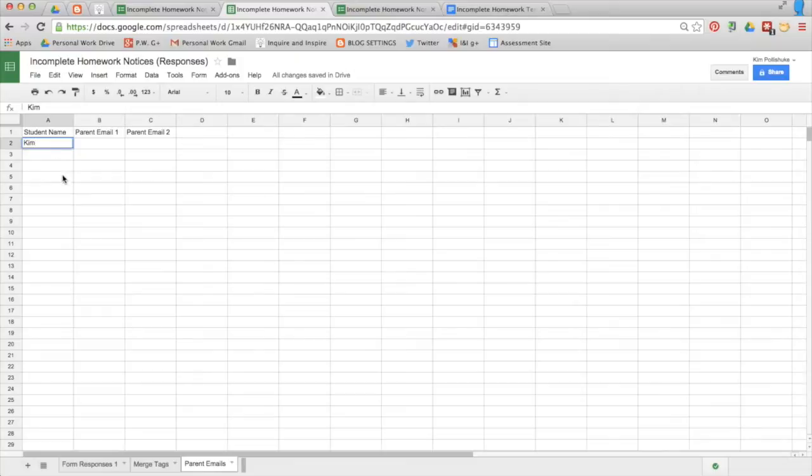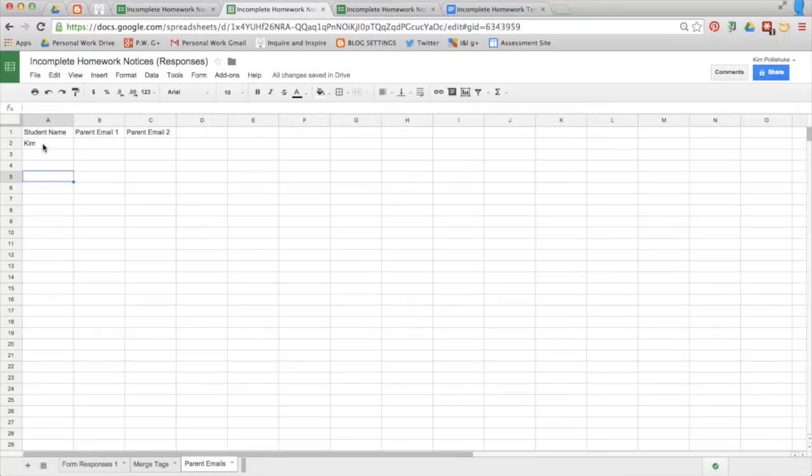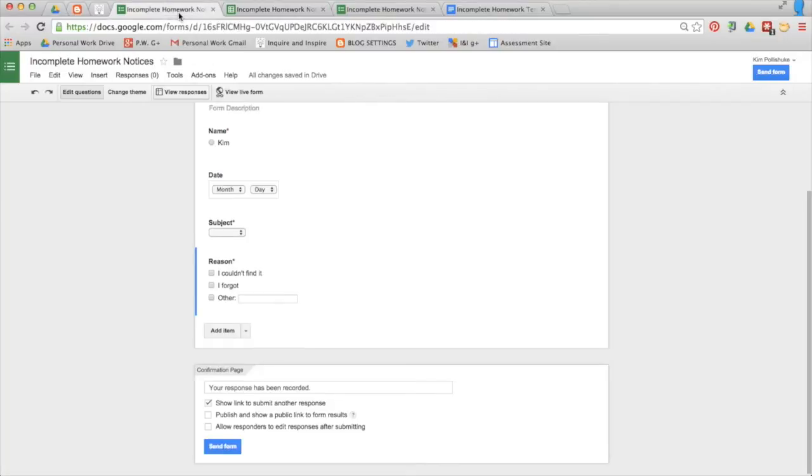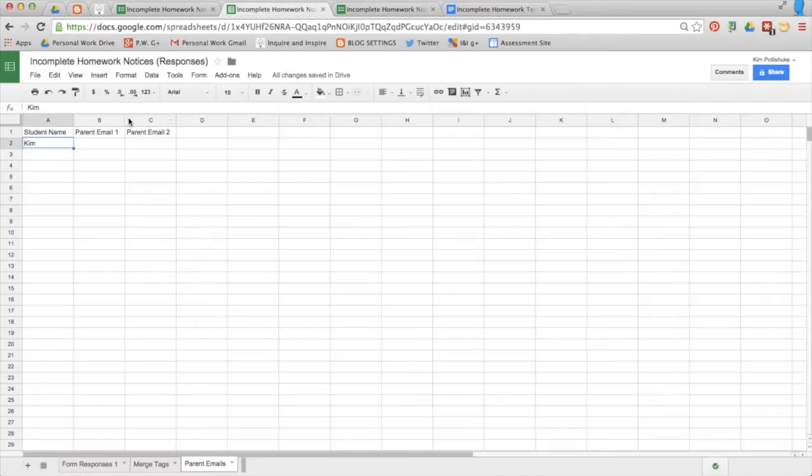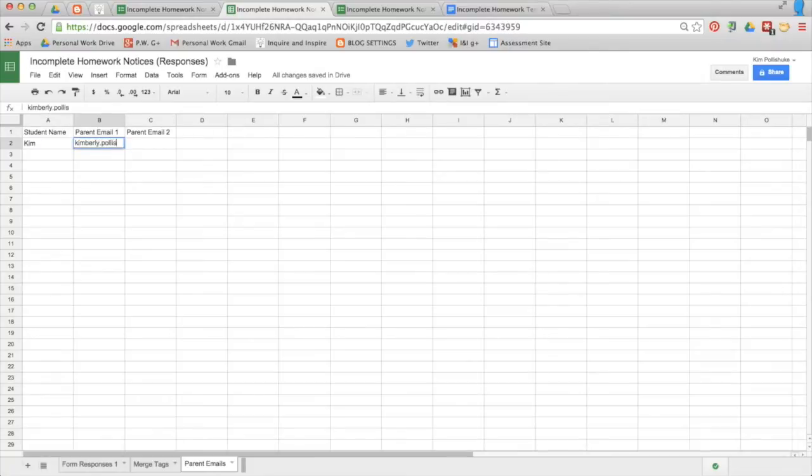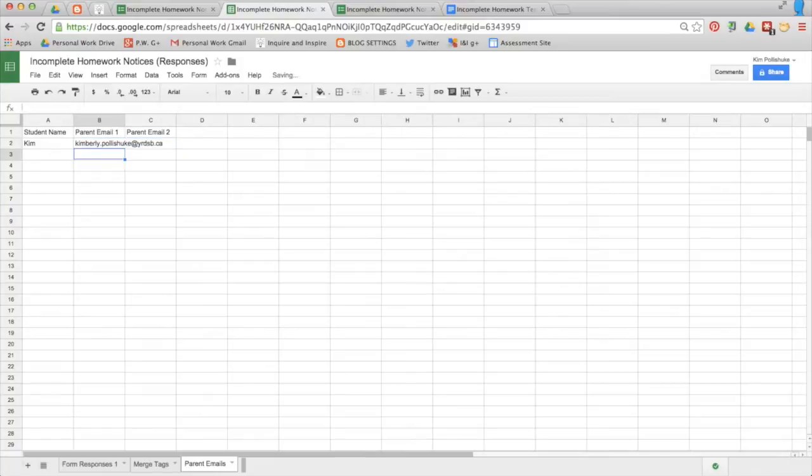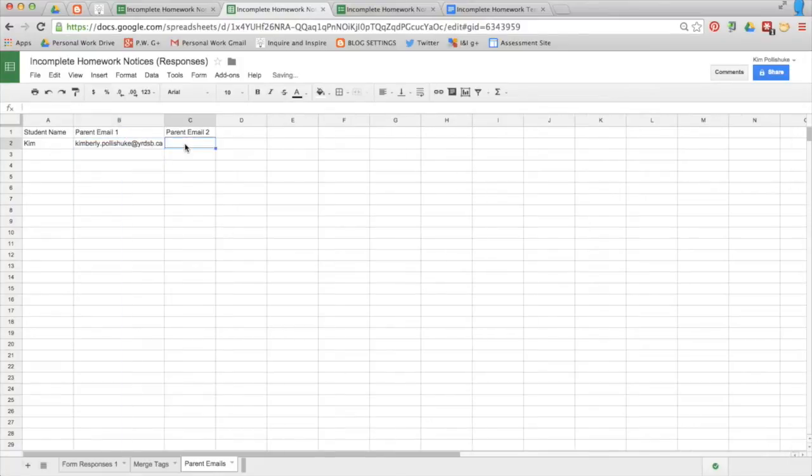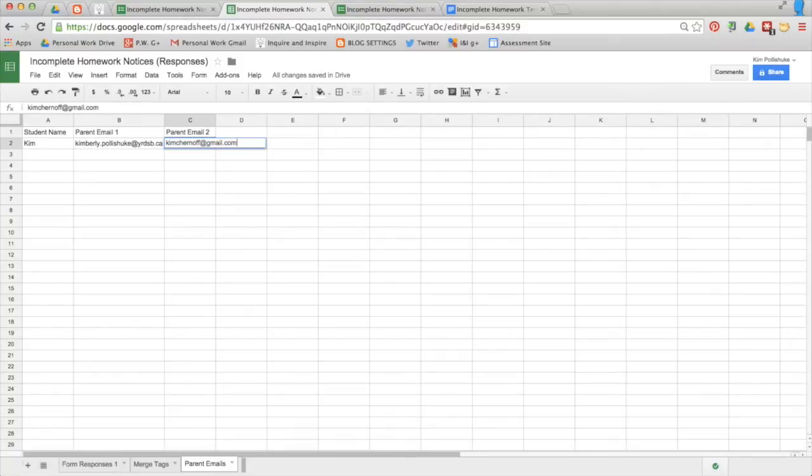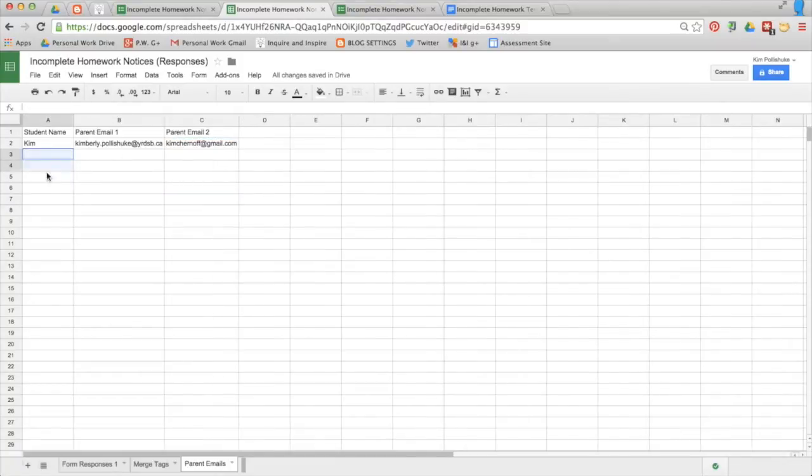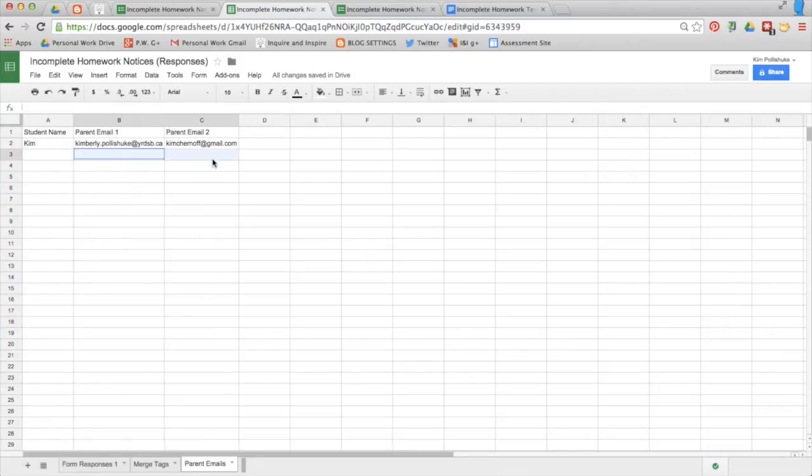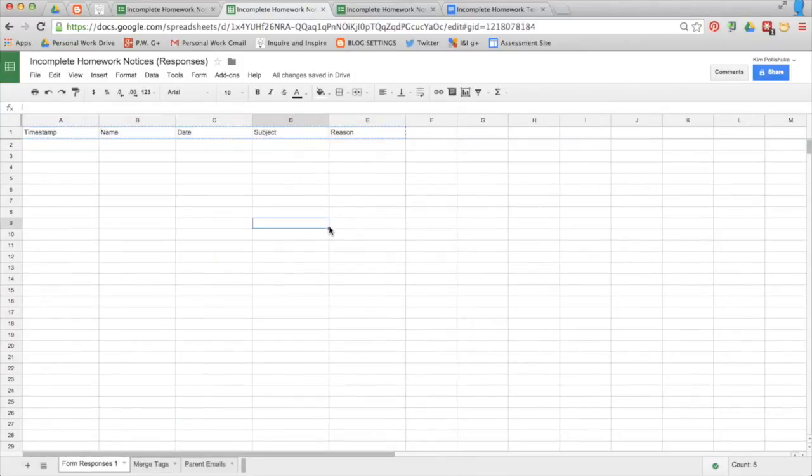So I know my first student was Kim, which is me. It's really important that you use exactly the same name here that you had in your form. They have to be identical. I'm going to just use my own email addresses for this sample. And I would just add in all my students here and all their parent emails right there.